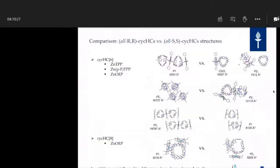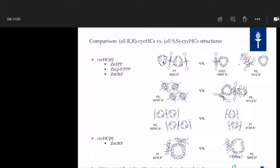Comparing the all-RR and all-SS structures, we can say that 70% of the structures observed for the six- and eight-membered ring macrocycles are the same. But for some combinations, we observed slight differences. For example, with cyclo-HC6 and zinc TTP: with the all-RR enantiomer we get a one-dimensional coordination polymer where the macrocycles alternate, but with the all-SS enantiomer the polymer is still one-dimensional but non-alternating.